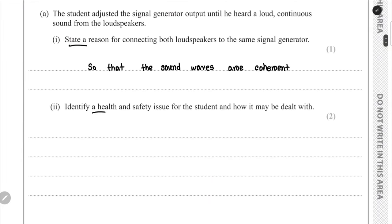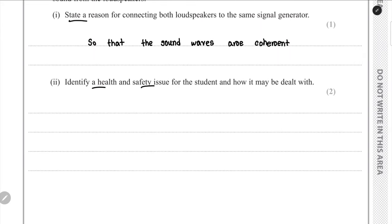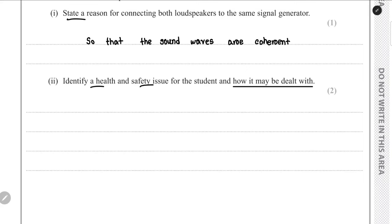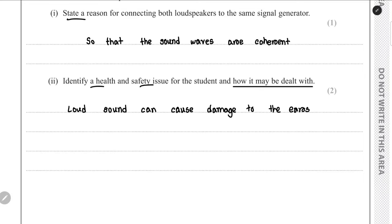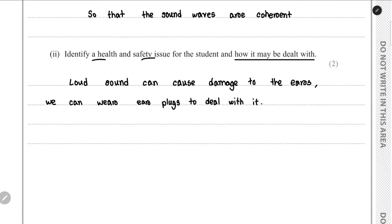For part 2 we have to identify a health and safety issue. We are hearing a loud sound, so the safety issue is damage to our ears when exposed to loud sound. The solution is to wear ear plugs so the sound doesn't affect our ears badly.